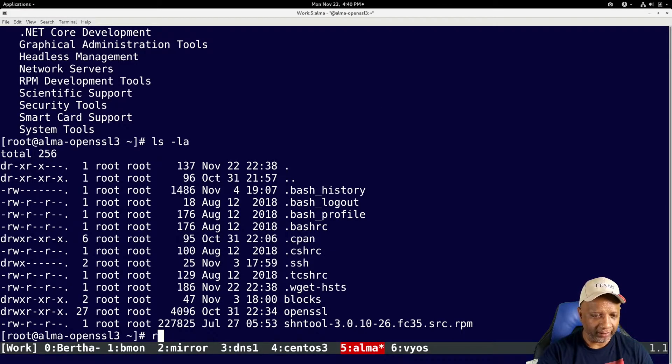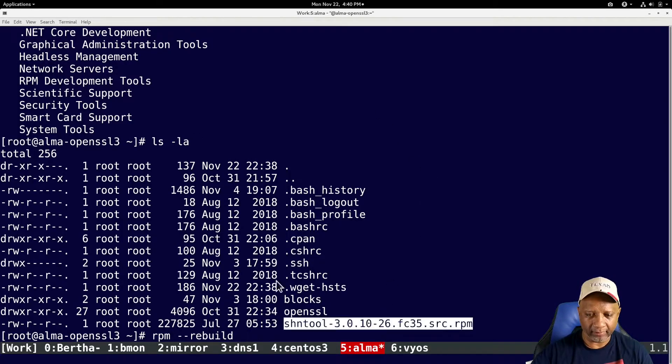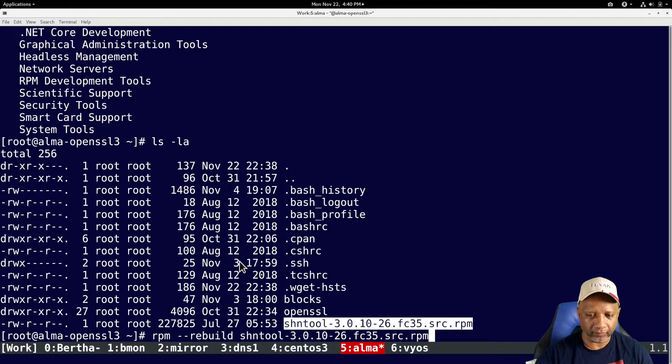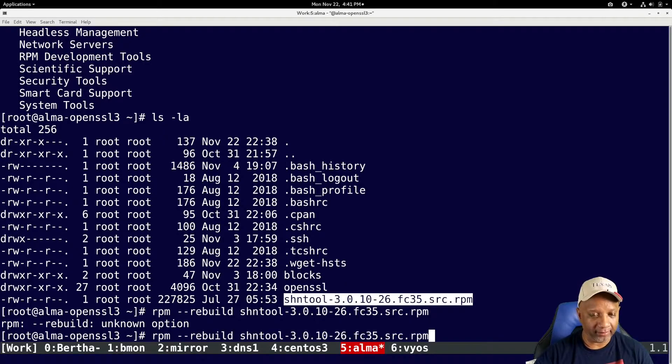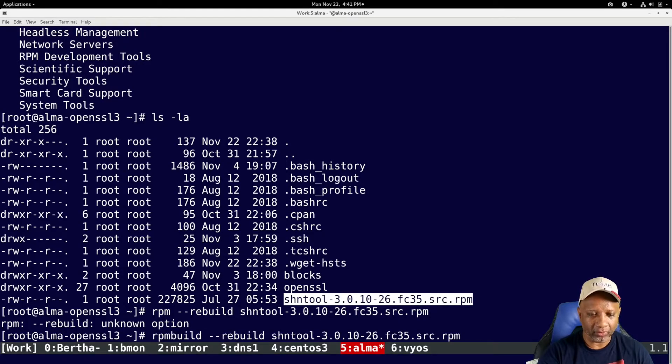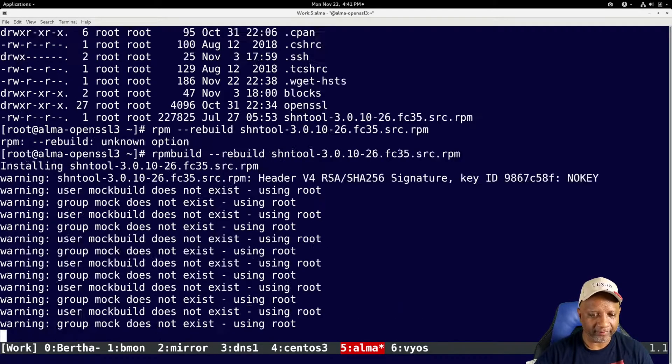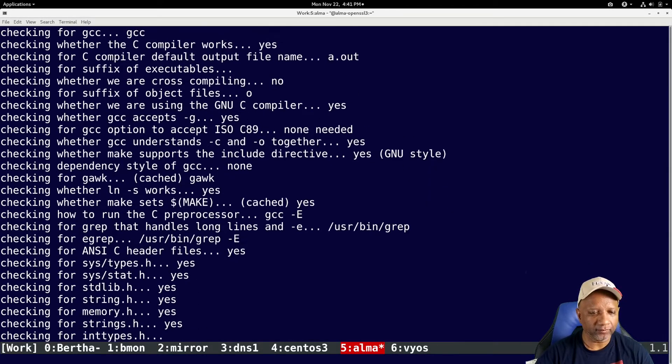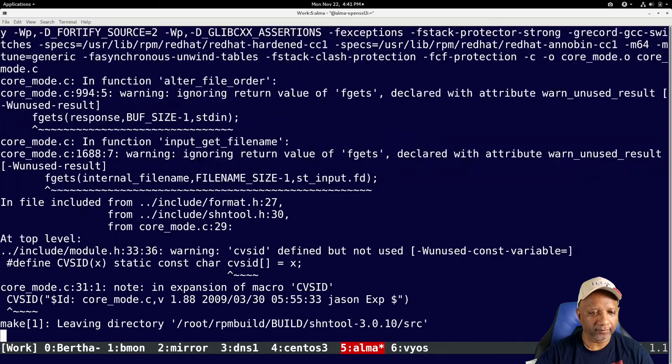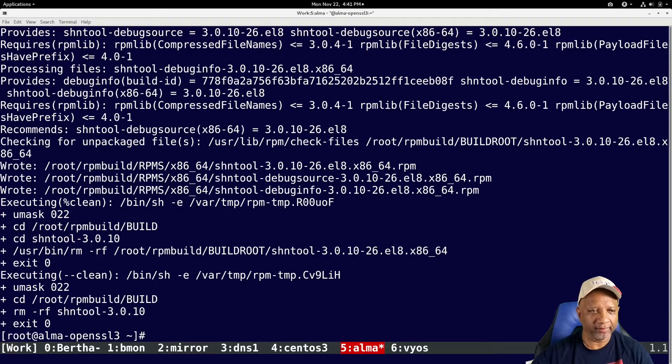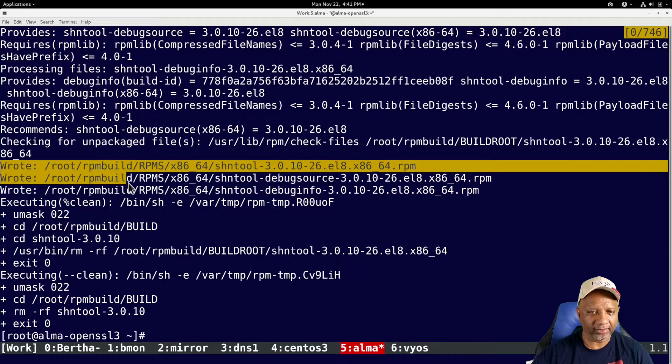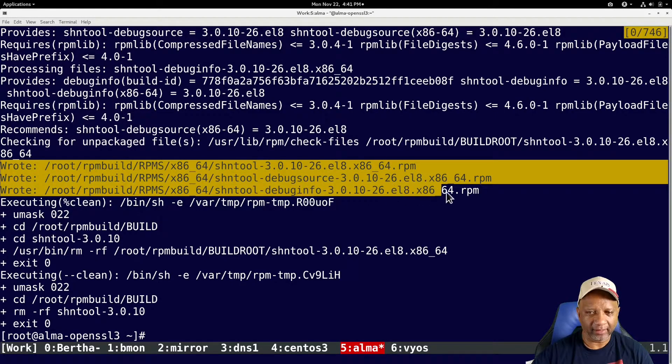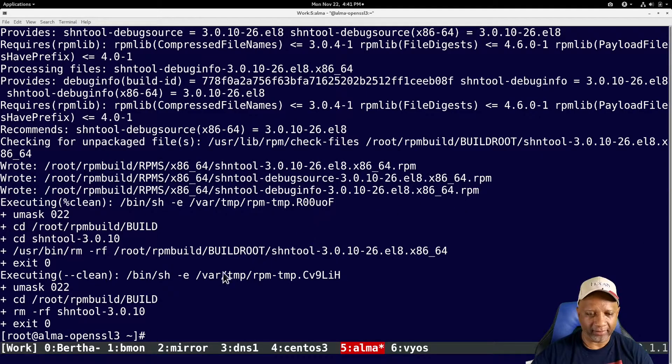So I followed those instructions. And I did an RPM build dash dash rebuild and the name of the package here. And it goes through and it builds the package for it. Then it tells you that it wrote the package. And it tells you the path that the package is in. And it also wrote two other packages.